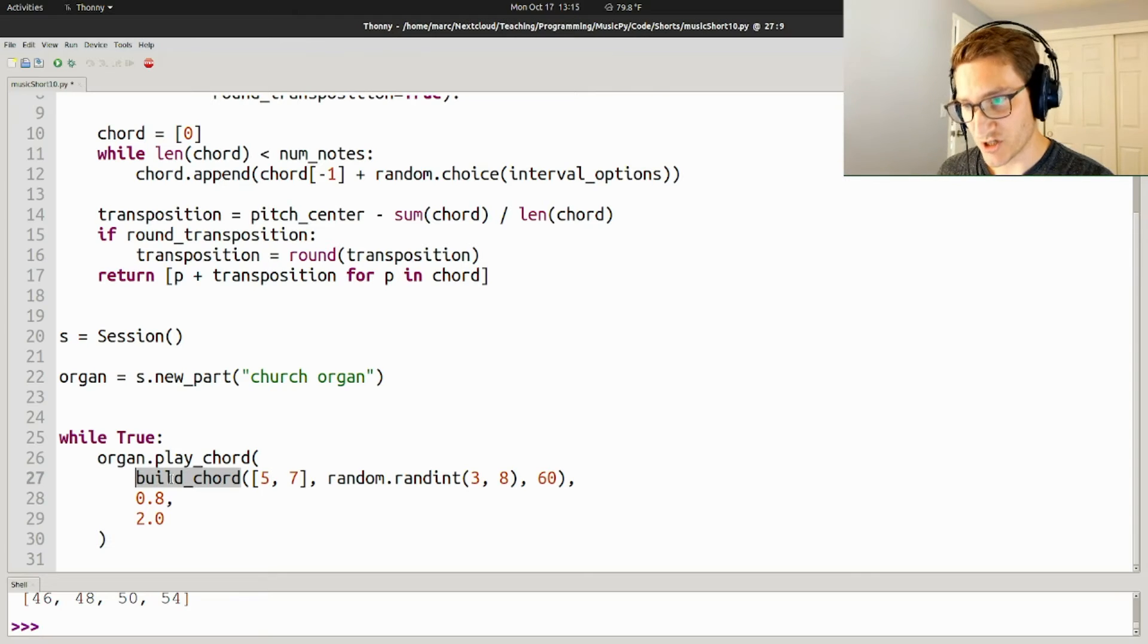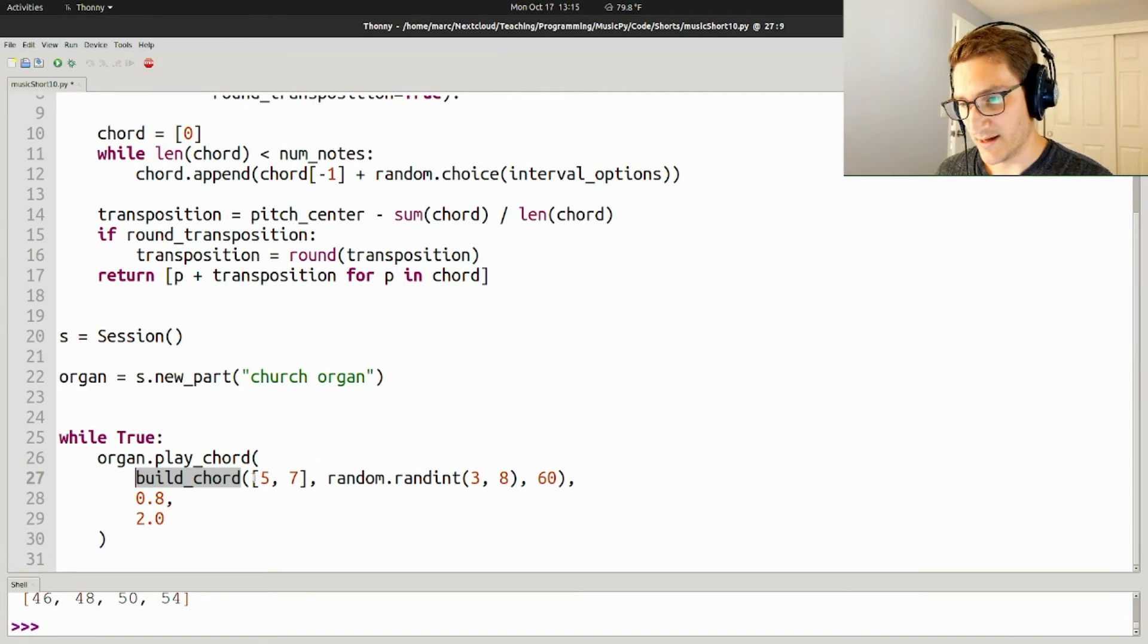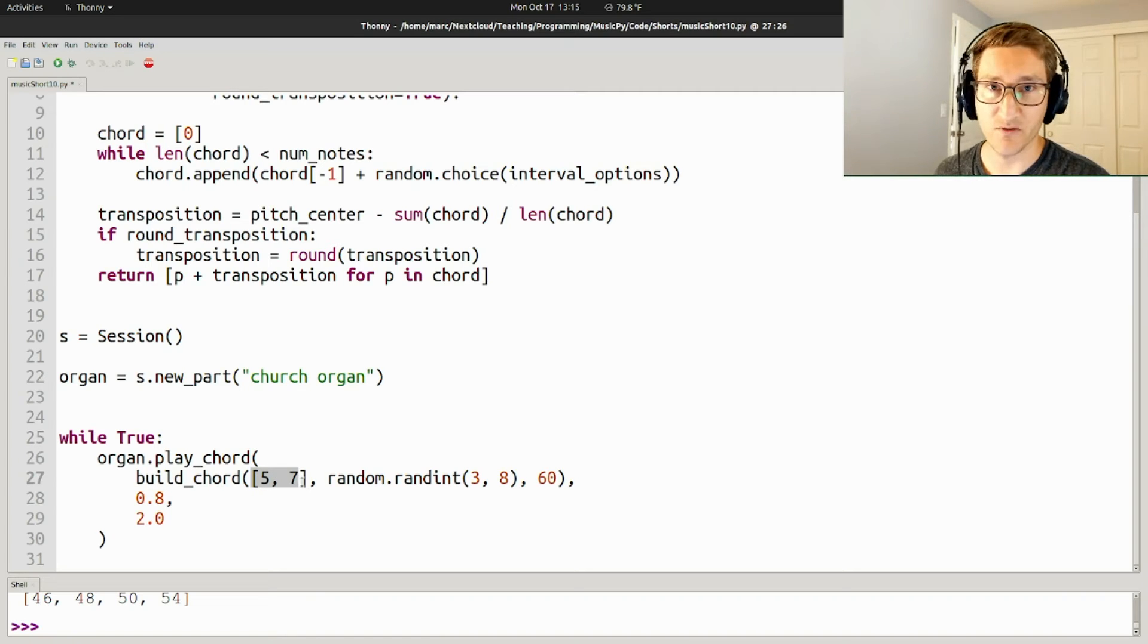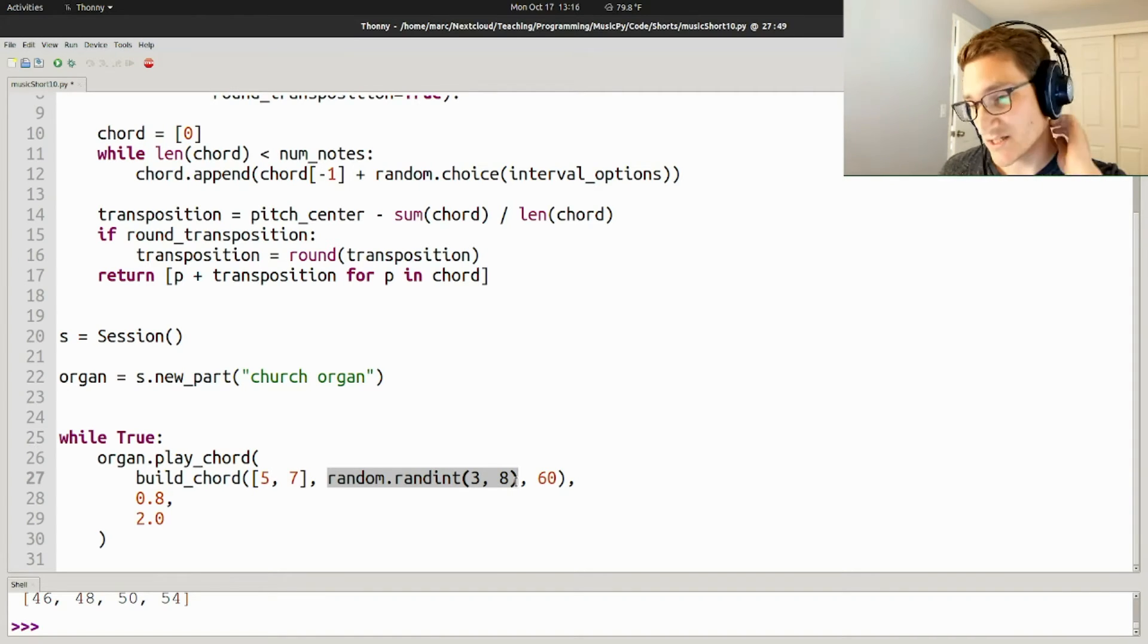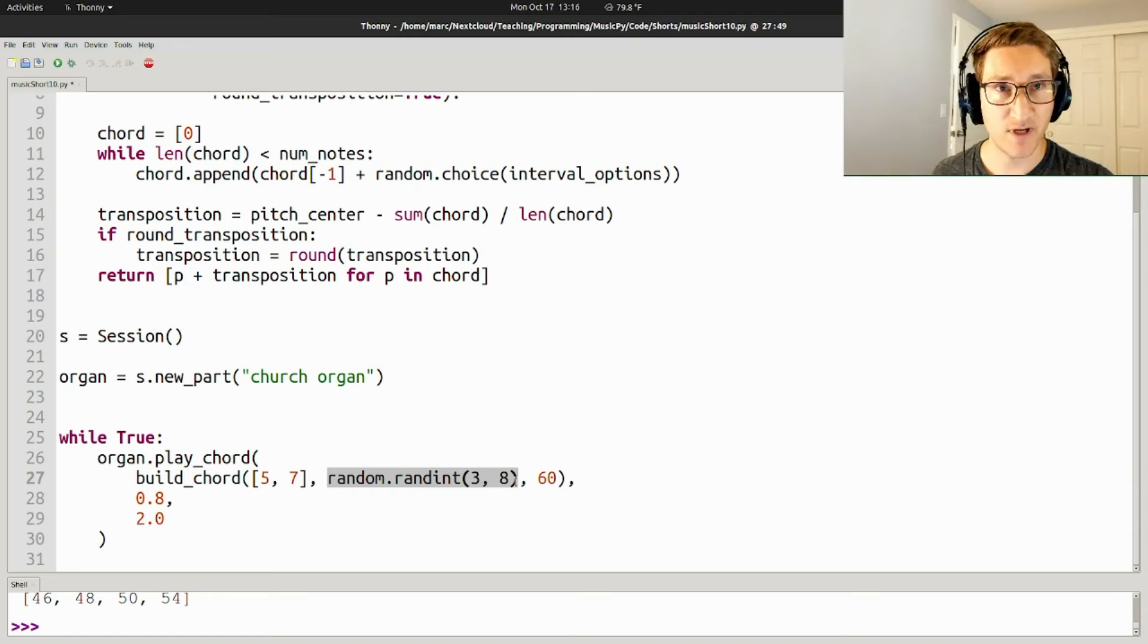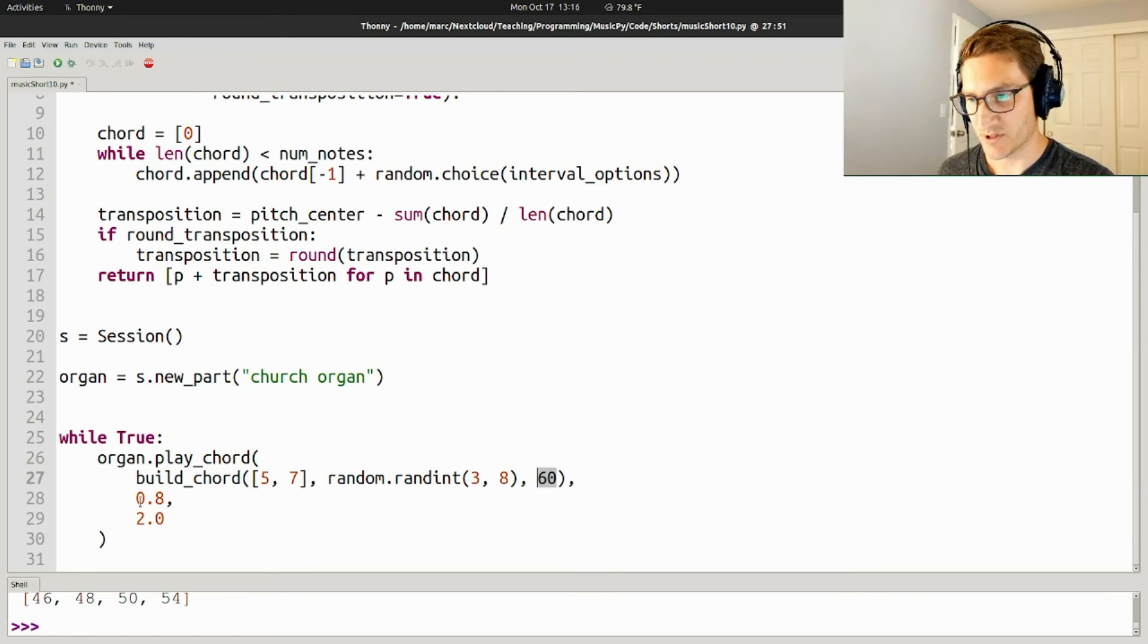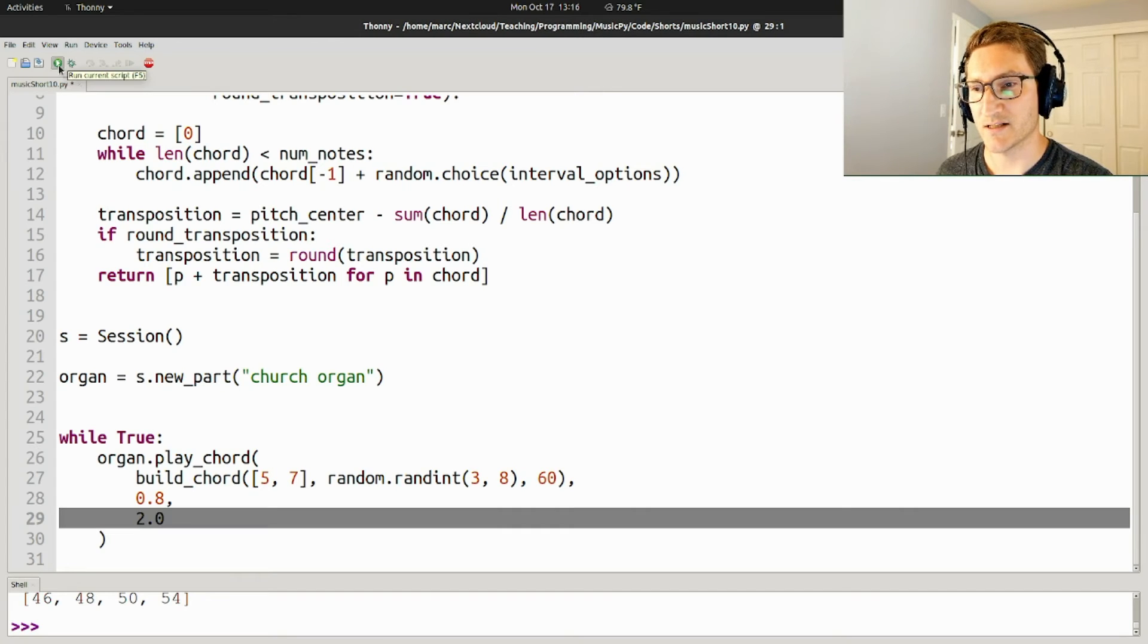We're automatically going to generate the notes of that chord using the build_chord function, and in this case, I'm only using 5 and 7, which is perfect fourths and fifths. So here I'm using a random size of chord between 3 and 8 notes. I'm going to center them all on middle C. The volume is going to be 0.8, the duration is going to be 2, and let's take a listen.